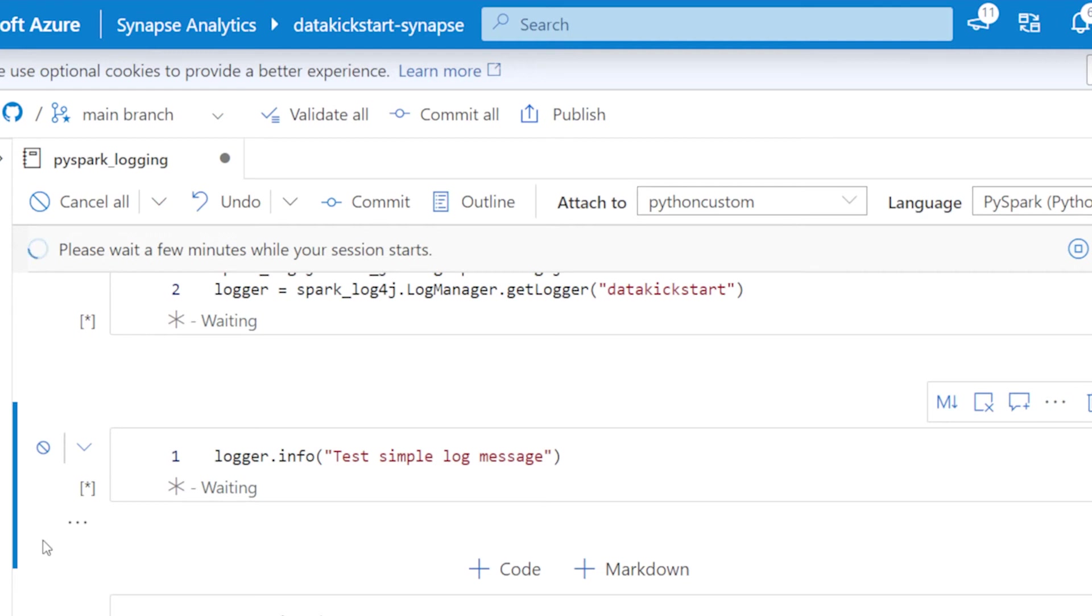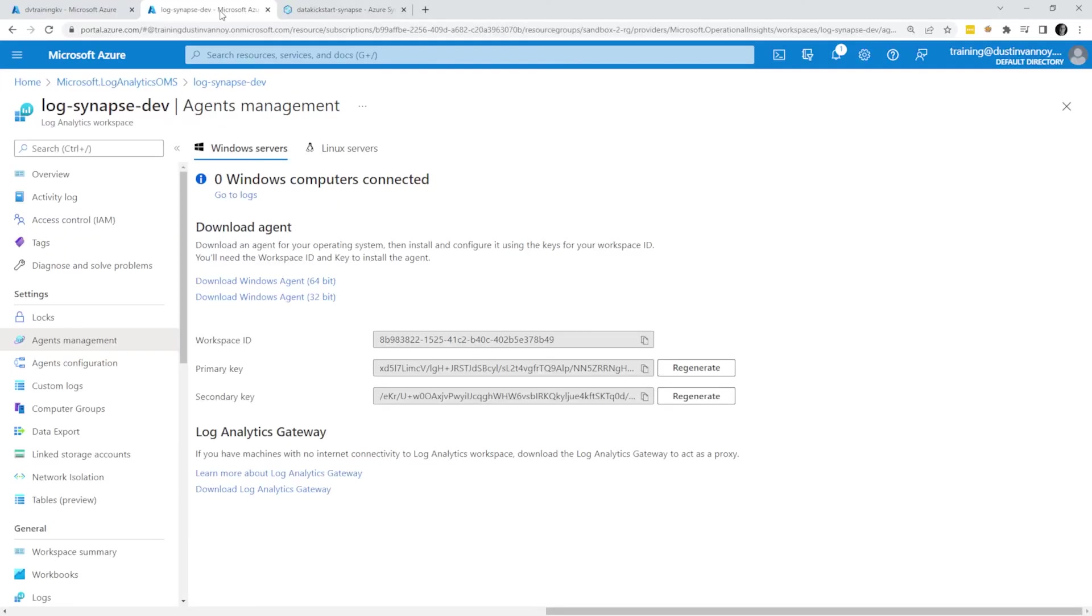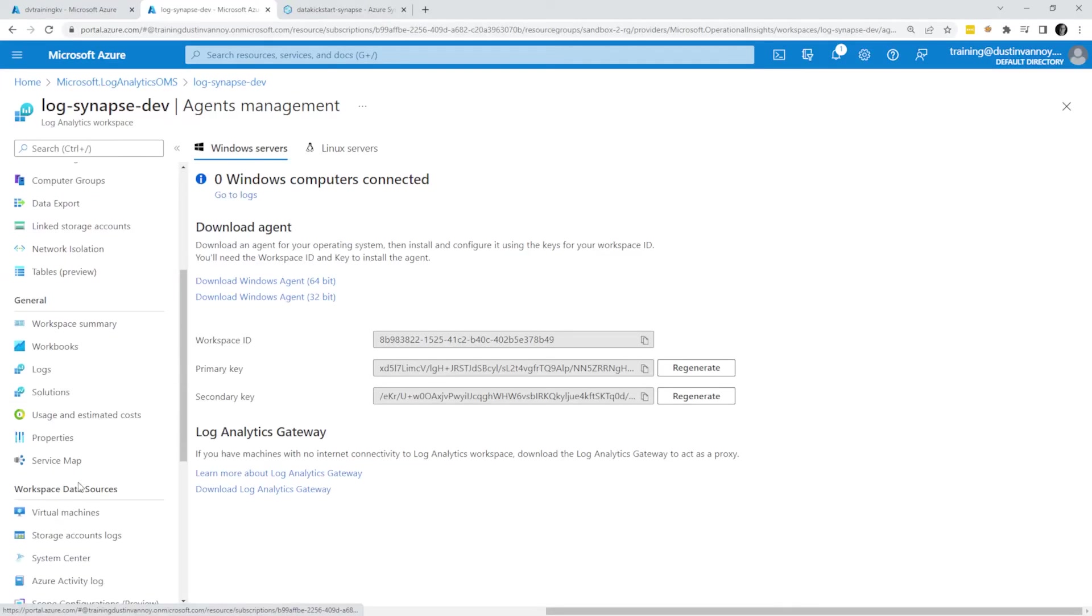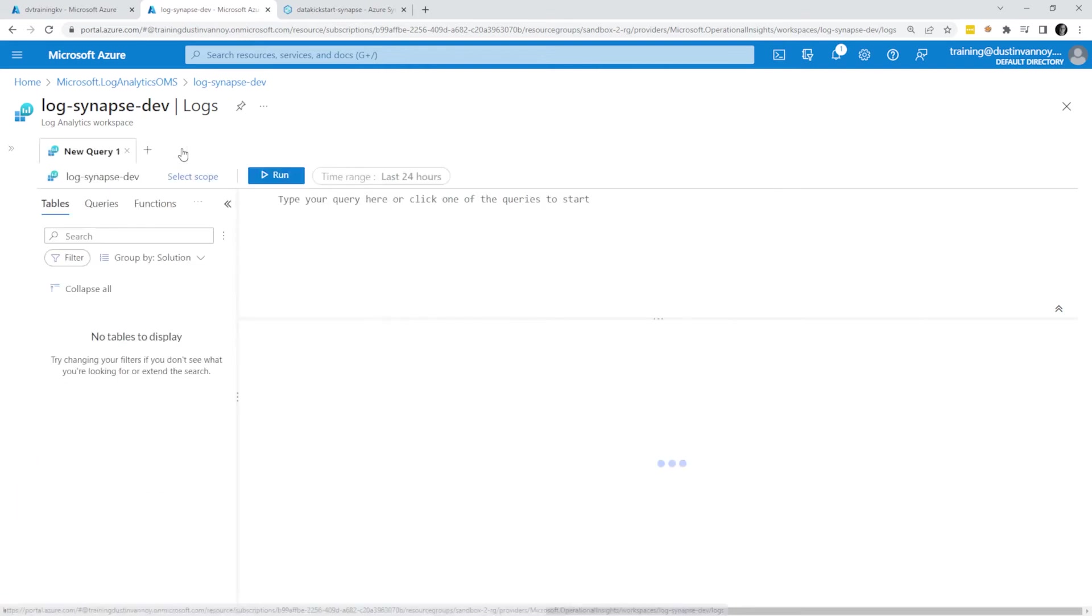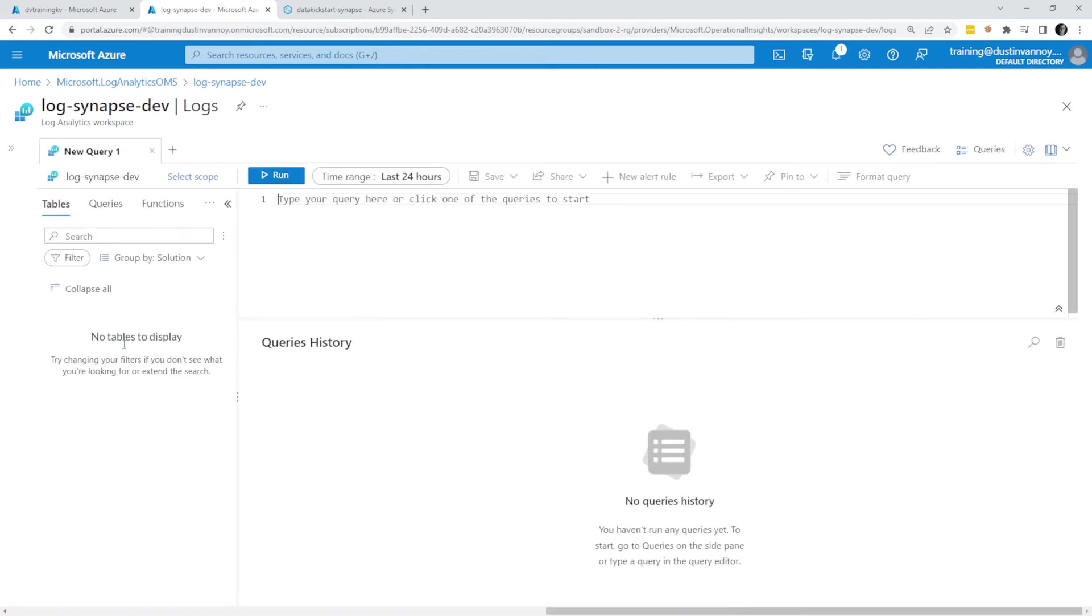While we're waiting for that, let me show you what Log Analytics workspace looks like right now. From my workspace resource, I can go to Logs, collapse some of this and we'll see the default setup here. The default setup is I have nothing. My Log Analytics is completely empty.